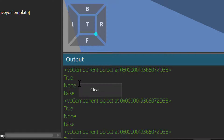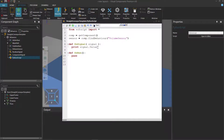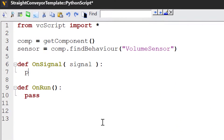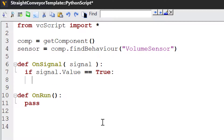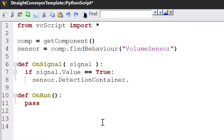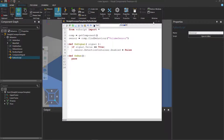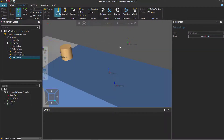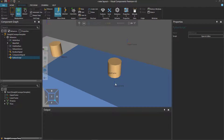Let's use this data in our script. I'll clear the output panel and go back to the editor. Instead of printing the value of the signal, let's say that if the signal value is equal to true, we know that a part has triggered the sensor. So let's actually stop the path of the conveyor. I'll use the sensor variable with its DetectionContainer property — this references the path in the conveyor, which is a behavior. It has a property called enabled that allows you to turn it off or on. If I assign it a false value, that turns it off. Compile the code and run the simulation. The part stopped once it reached the volume of the sensor, and no new parts move on to the conveyor because we turned off its path.